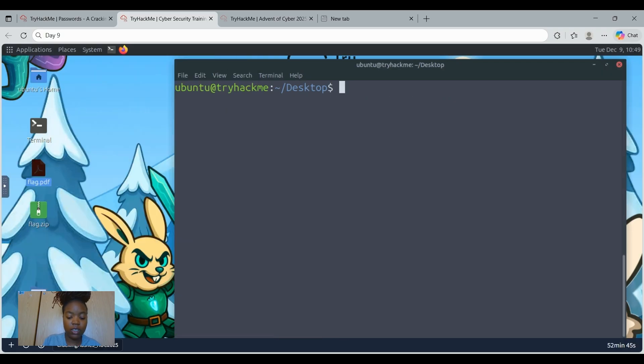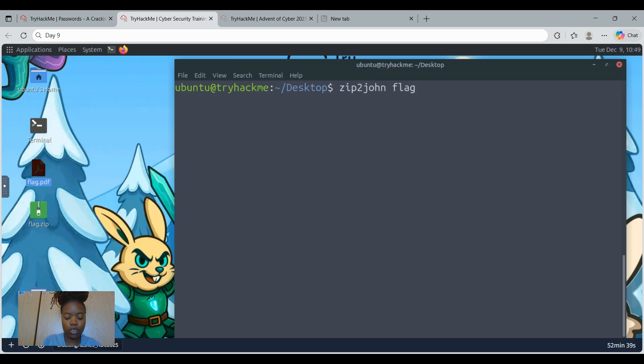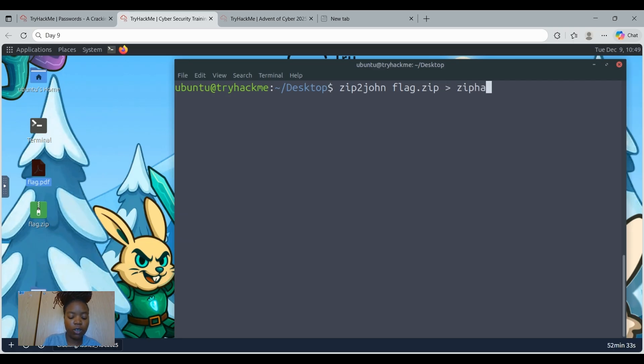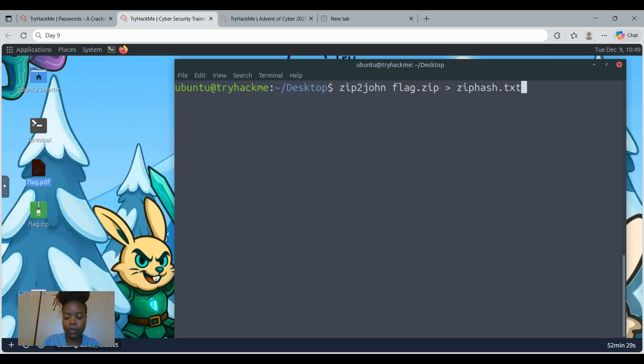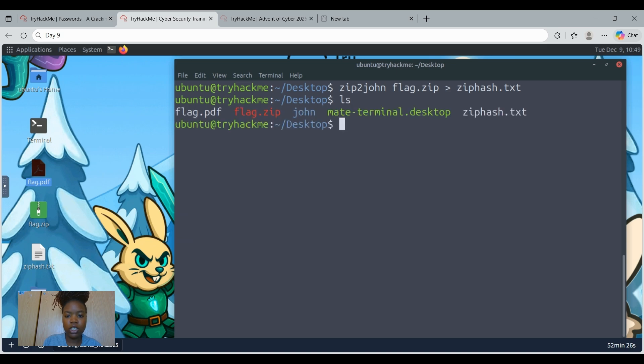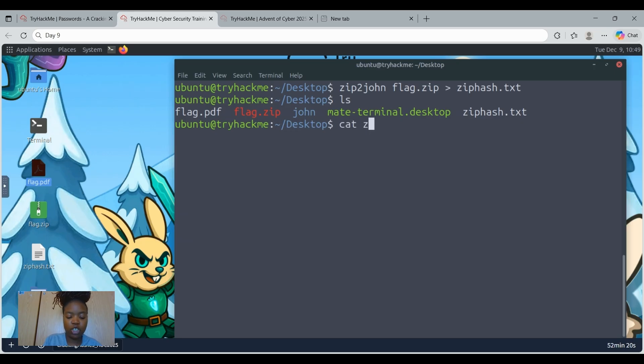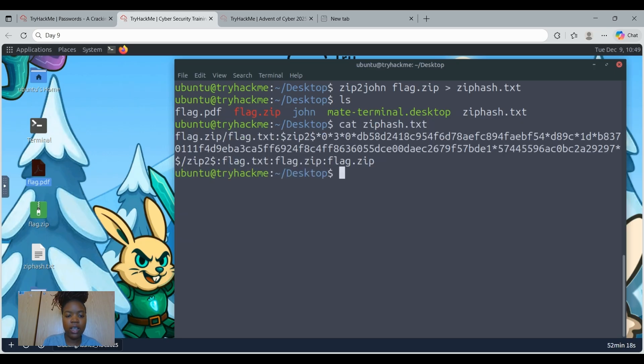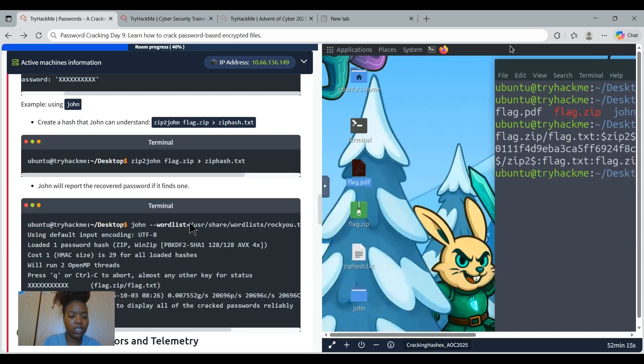And then we can say zip2john and then flag.zip. Then output it to ziphash. We're just going to name our output file ziphash.txt. Then we can enter. Then we can list to check if it is created. It is created. And then we can cat the ziphash. And there we see it. Let's proceed.